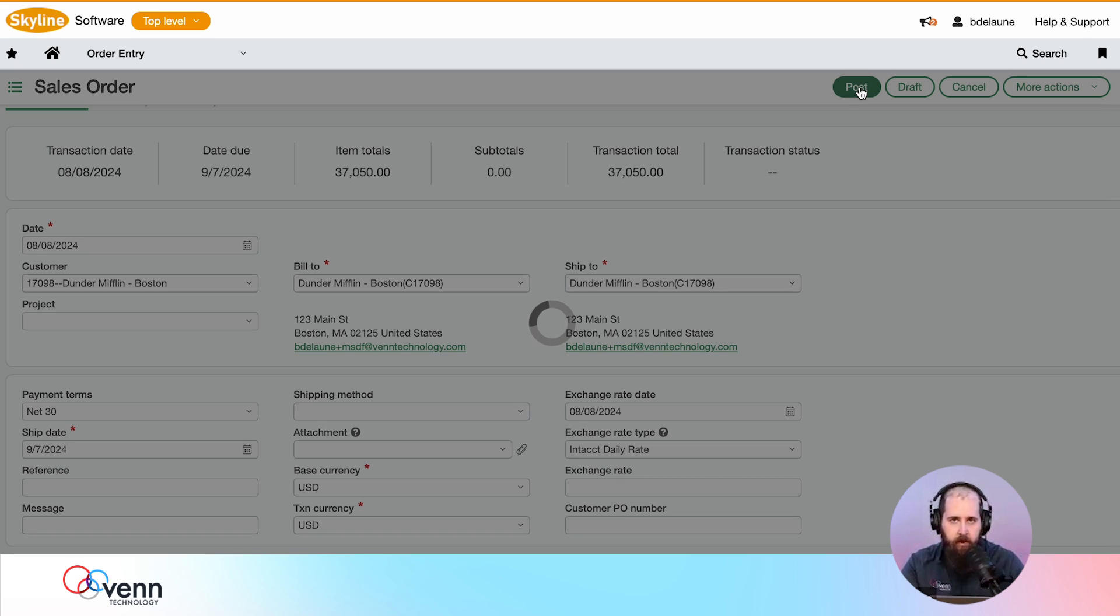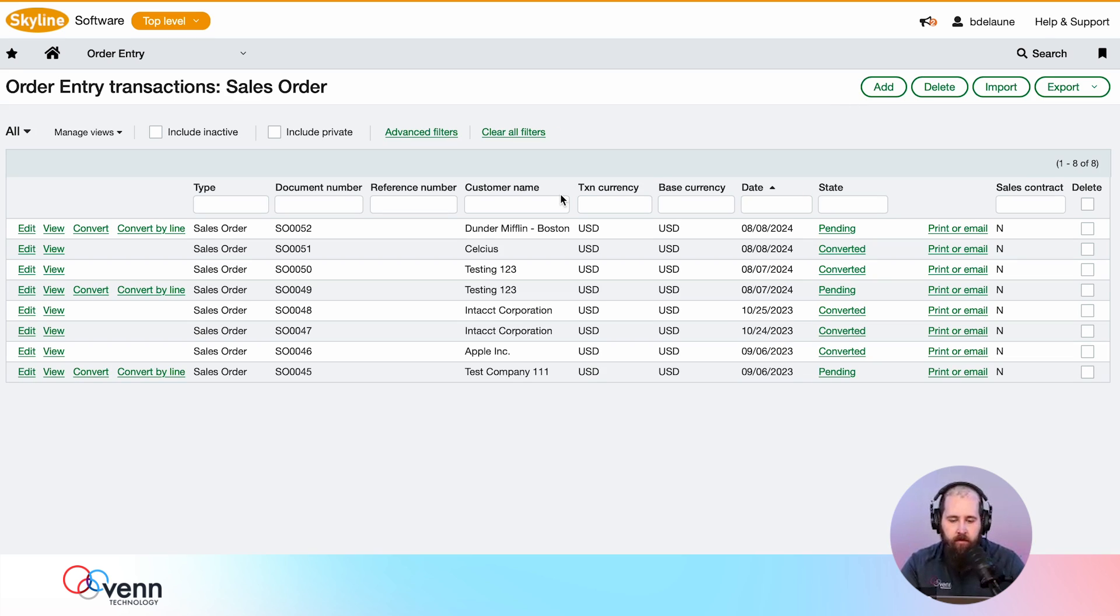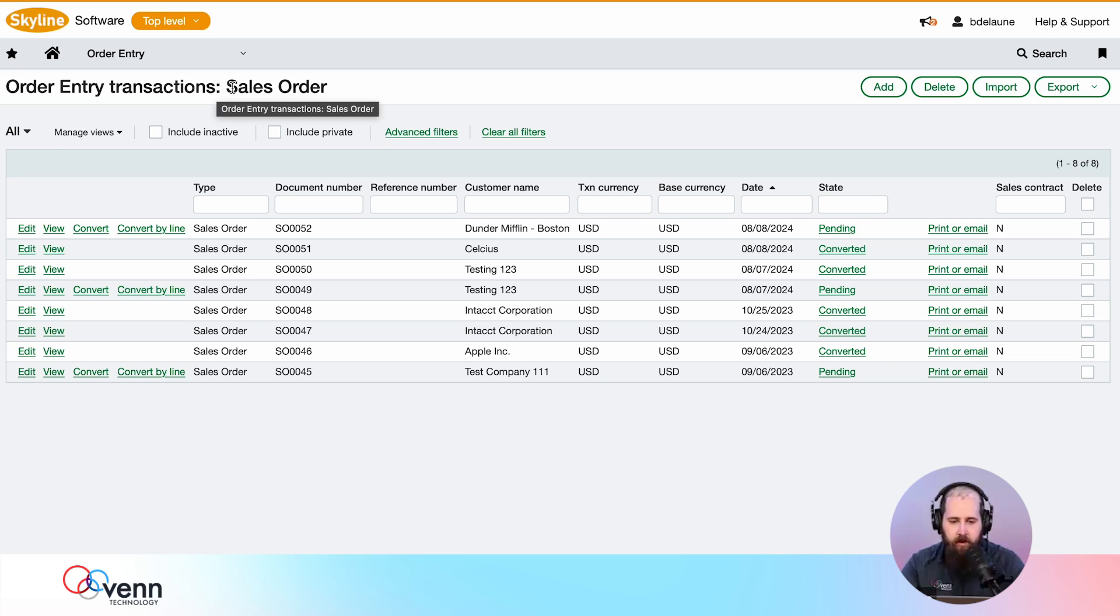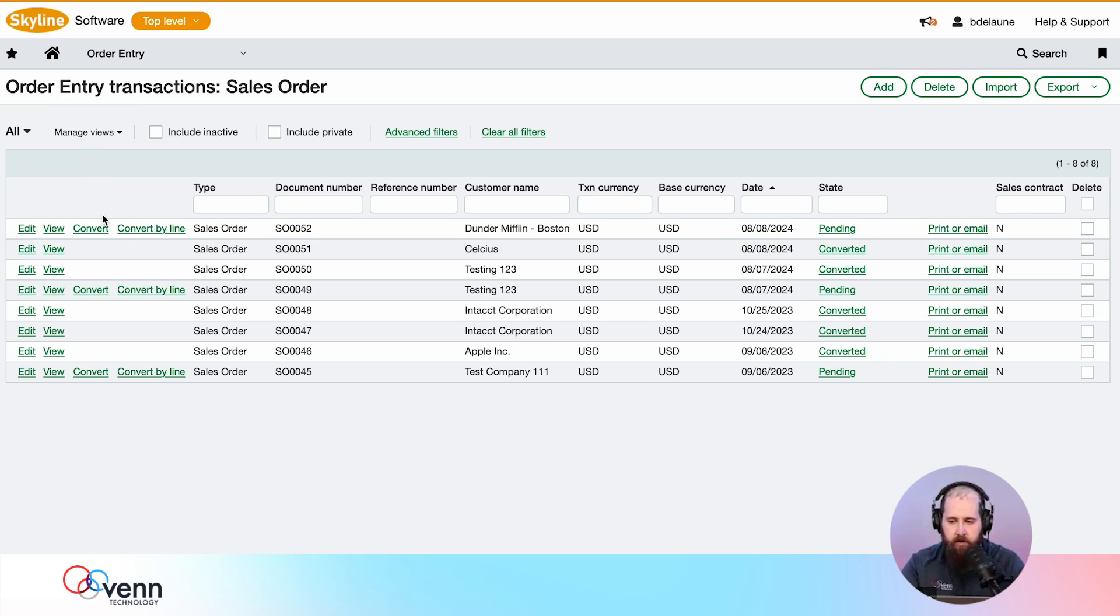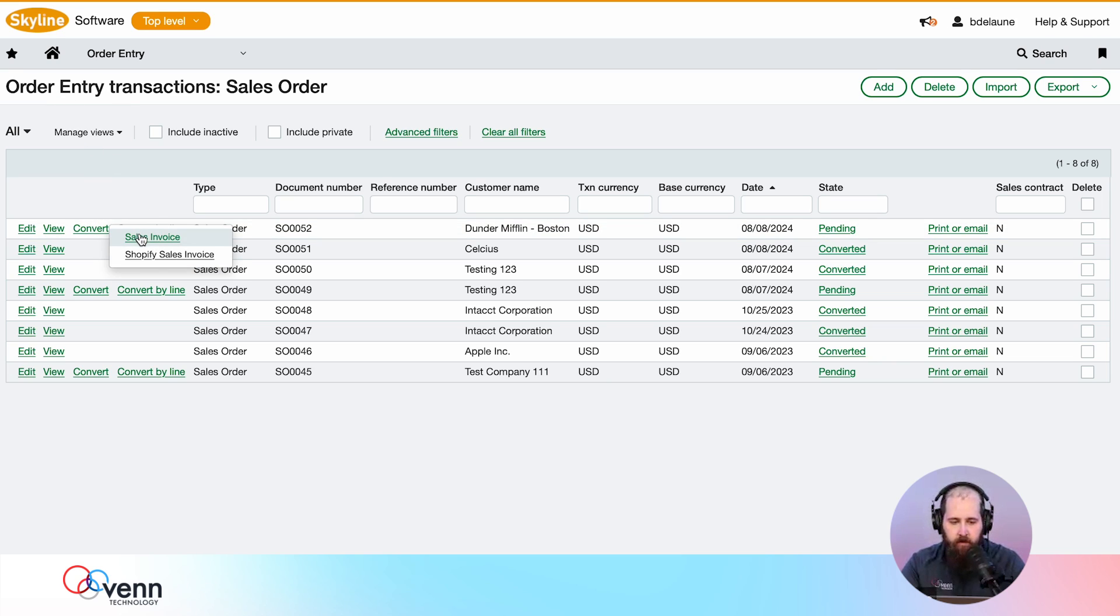I think I've got everything I need, so I'm going to go ahead and post that. We have the option to sync over to Stripe both as a direct-to-charge but also as an invoice. What you're going to see today is an invoice. We can set that up on any order entry transaction definition or an AR invoice.